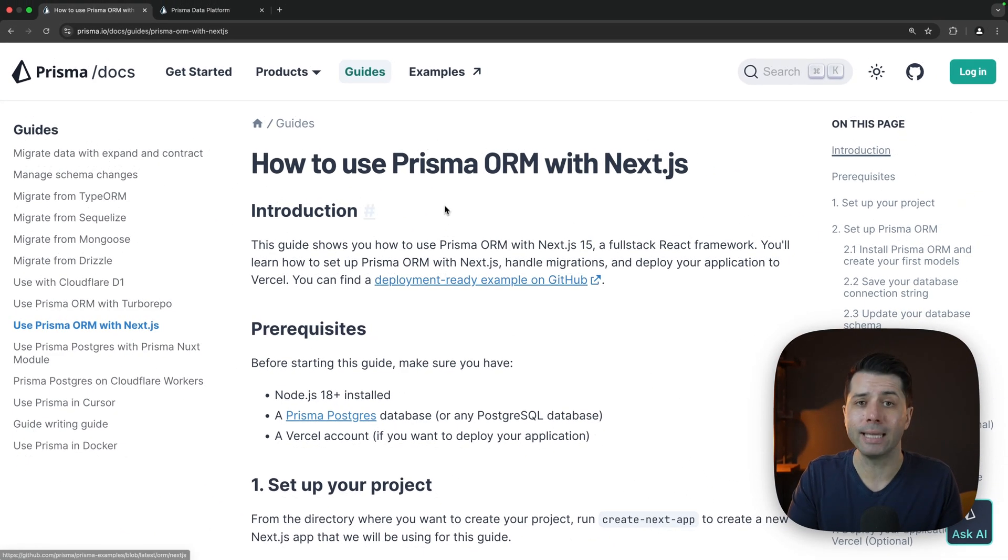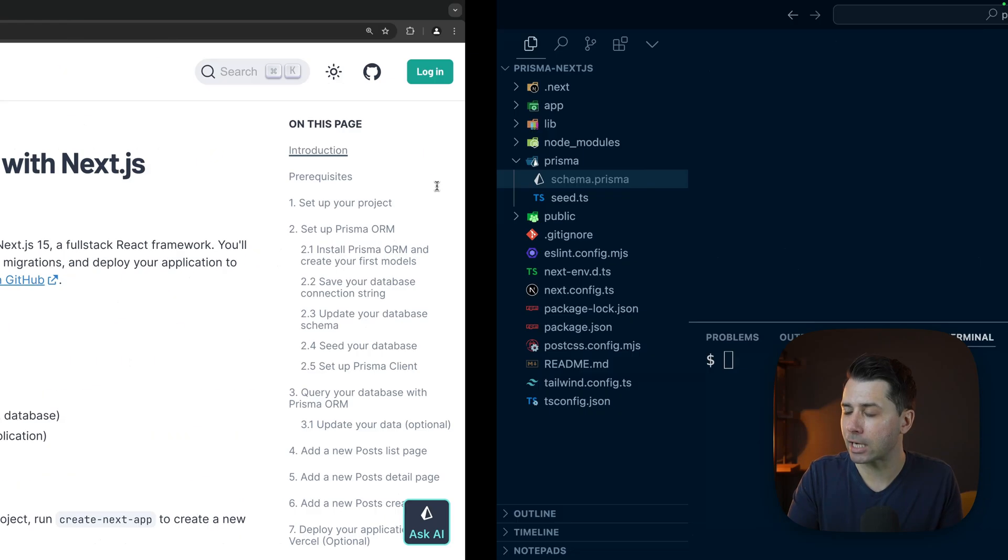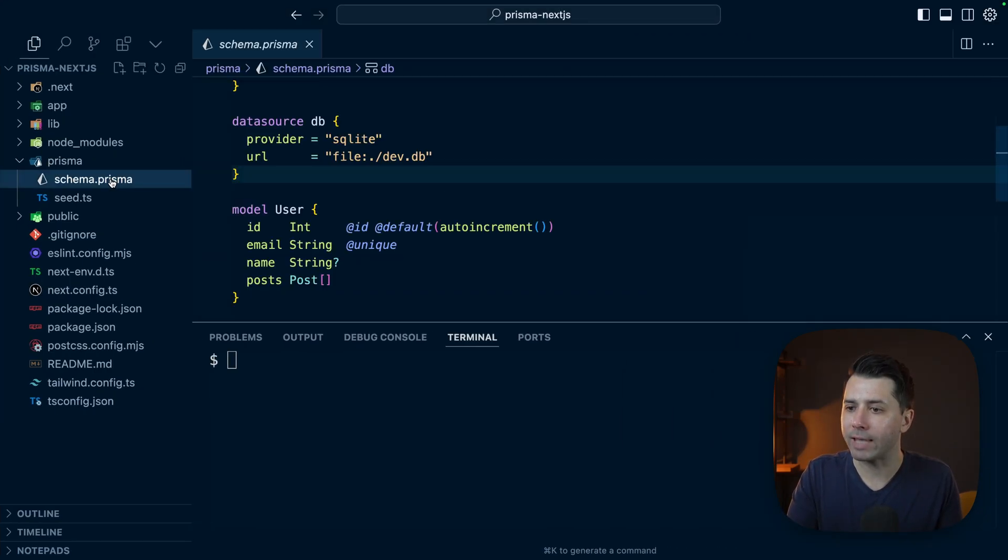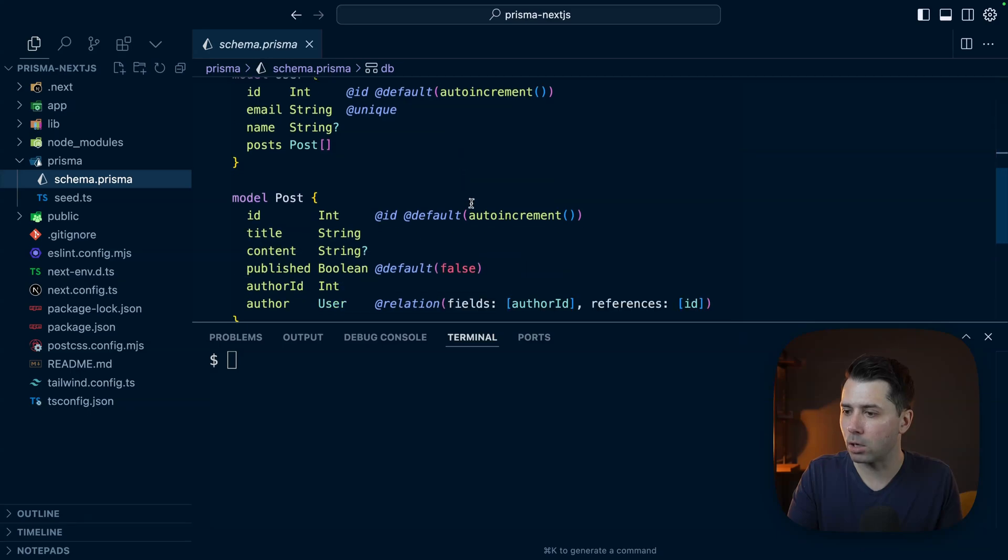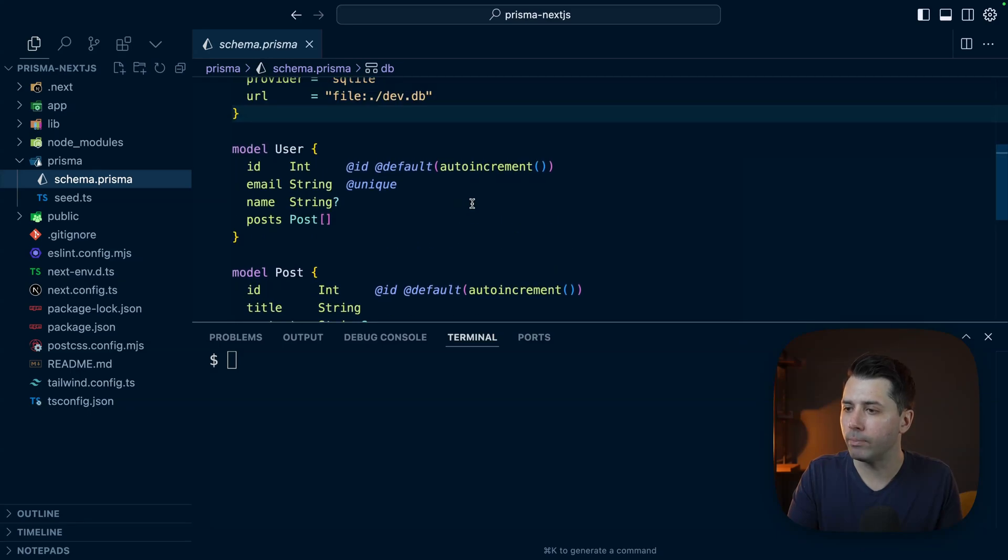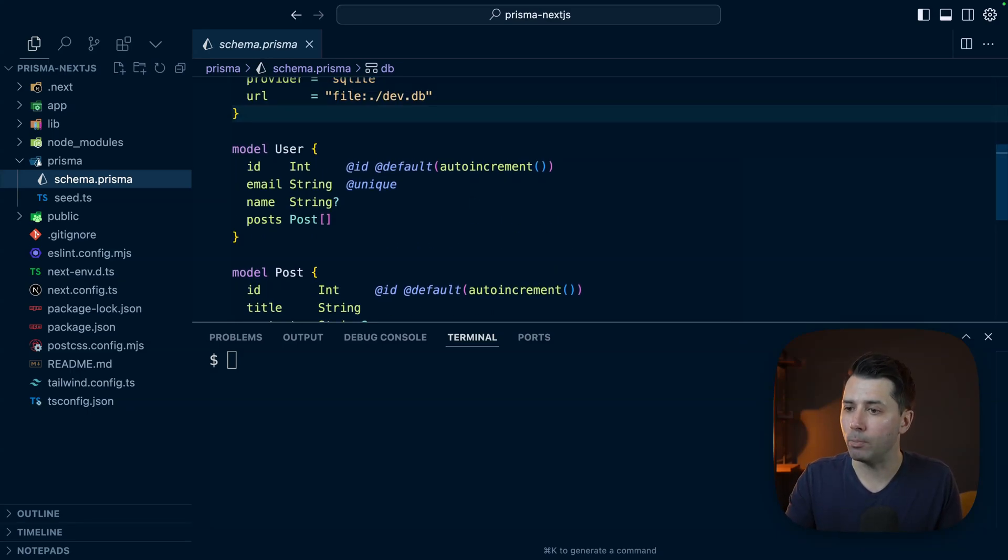You can find a deployment ready example on GitHub and that is actually what we've got sitting right here. Prisma Next.js is loaded up. We've got a schema with a user model, a post model.